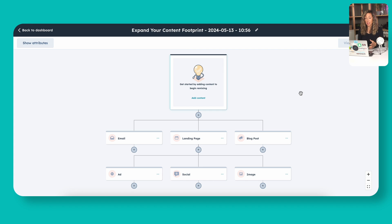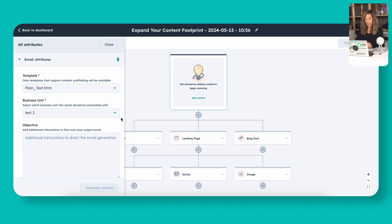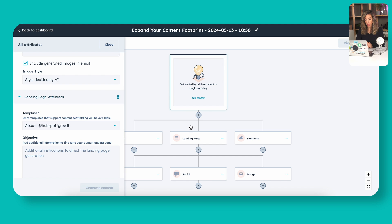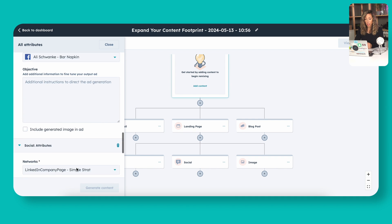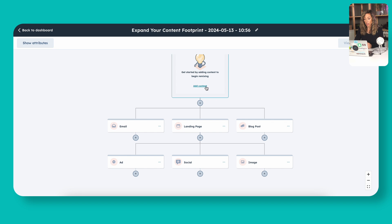When we click into 'expand your footprint,' it gives us a template of the different types of additional content it suggests based on that goal. These little boxes — HubSpot calls them attributes — represent the things you want to repurpose into. If I click on 'show attributes,' it shows additional detail for each one. For example, a landing page attribute lets you add any additional content or a specific direction you want the AI to use when generating that piece. You do need to have your account set up, so if you don't have your social accounts linked to HubSpot, you'll need to do that before using these content remixing tools.